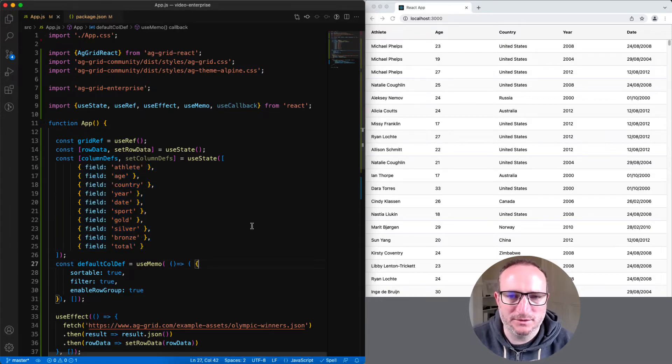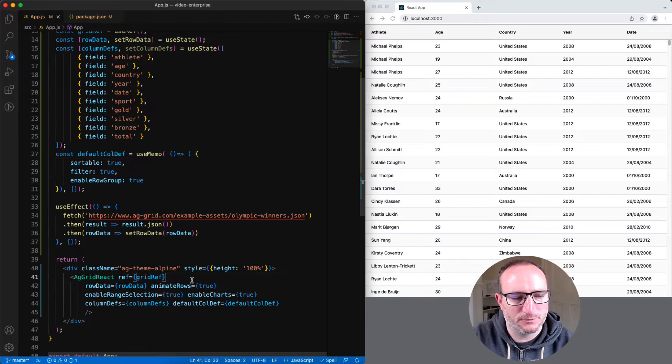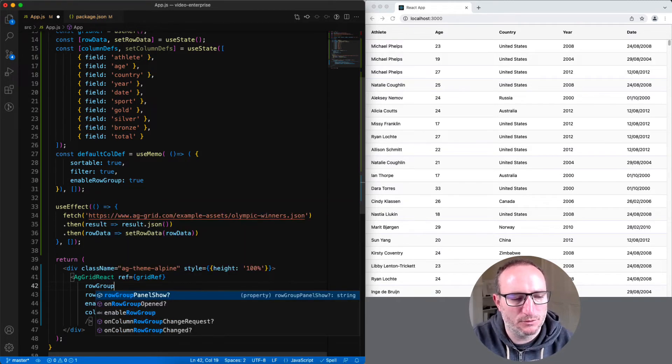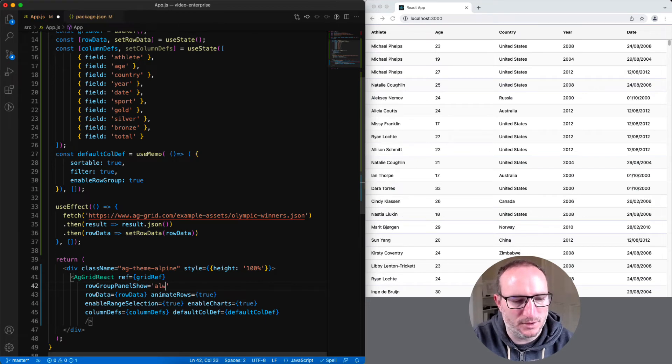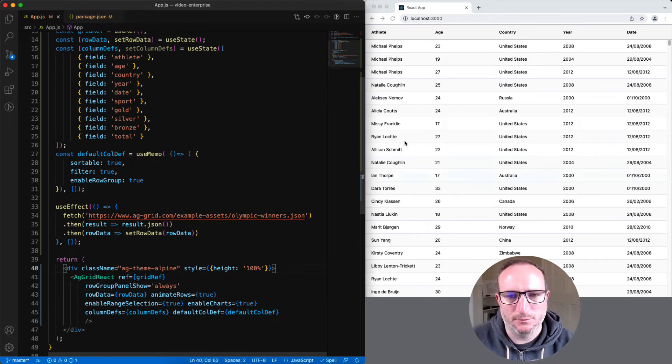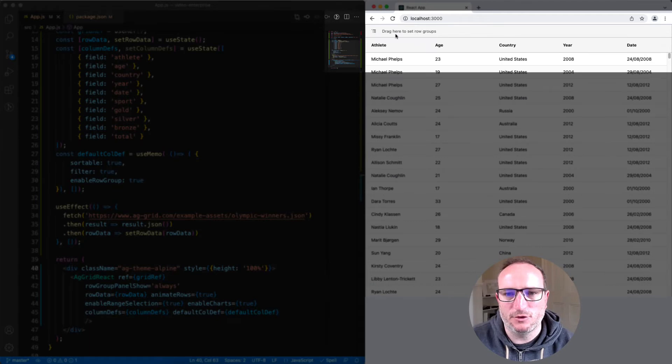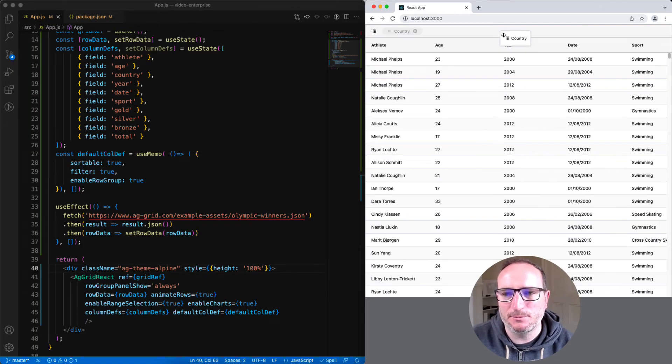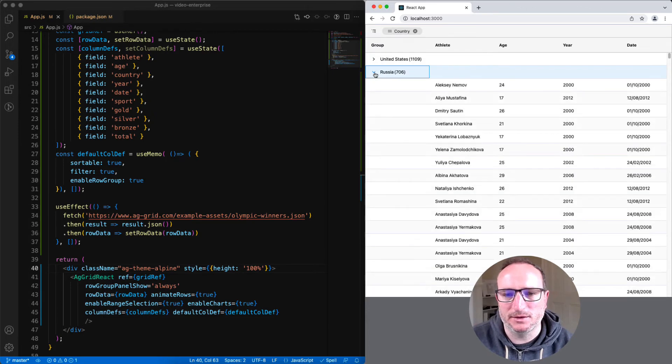Now, we just need to tell the grid to expose the drop zone for the columns for grouping. And that's done with the property row group panel show, and set it to always. Now, if we refresh our view, we'll see that the drop zone has appeared on the top here. And I can drag any column into the drop zone to group by that column.